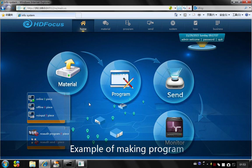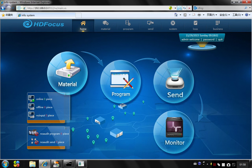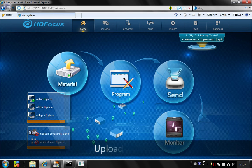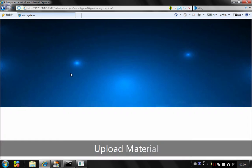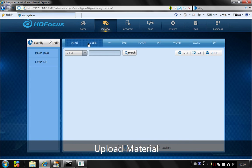Right now, I will show you how to make a program and release it. First, I need to upload some materials. You see here, this will be all the materials you can upload.